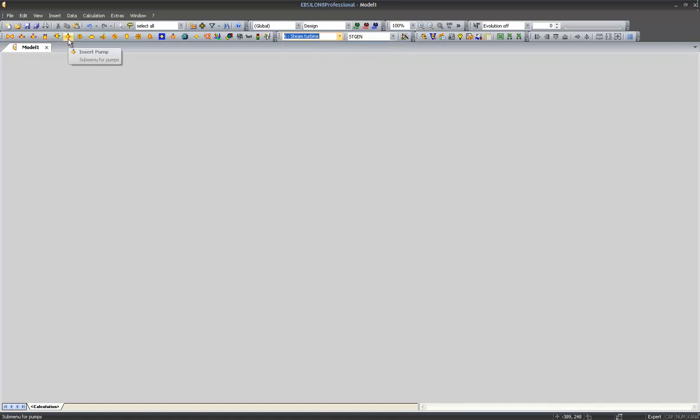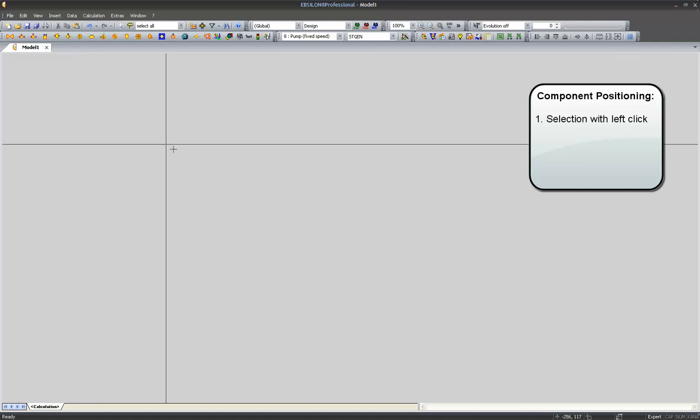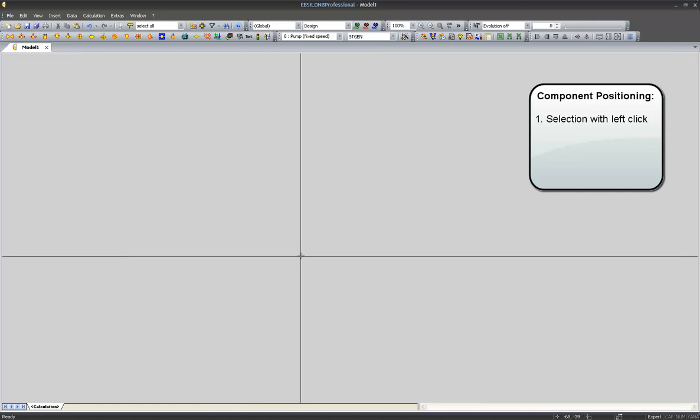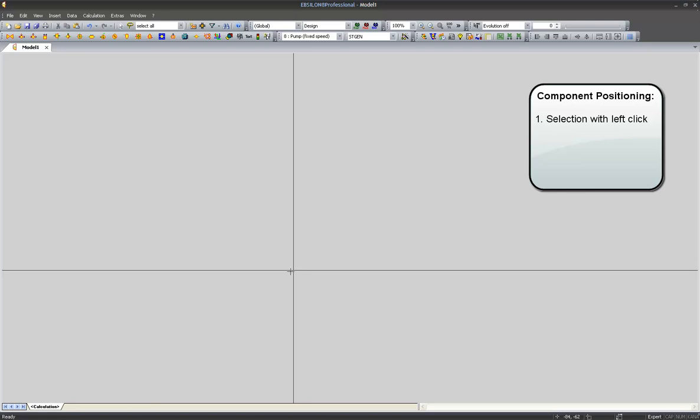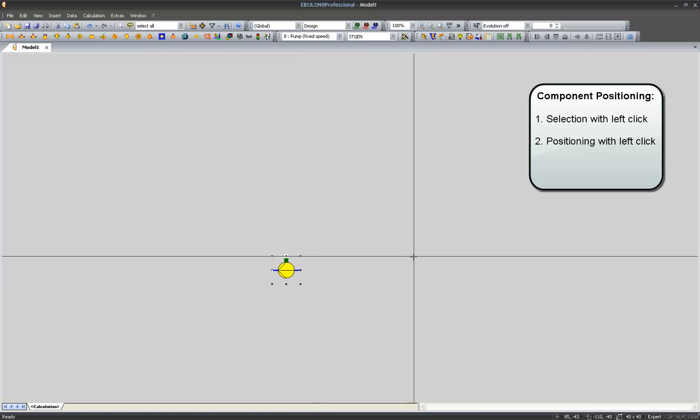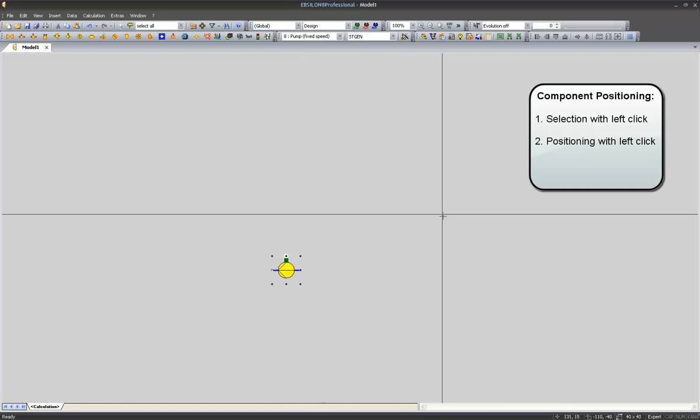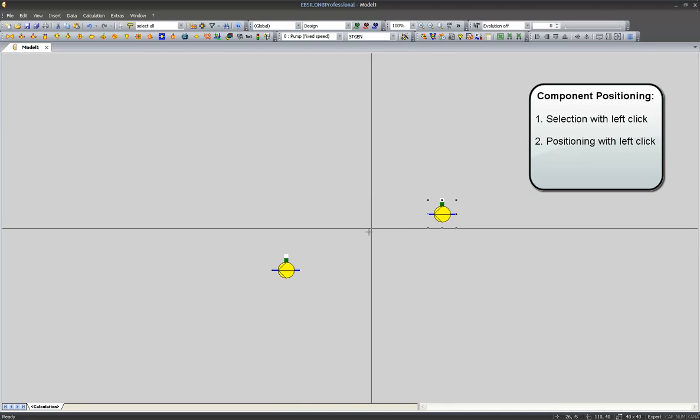So let's start out and select a pump with a left click. A cross indicates the position of the pump in our model. Let's put a feed water pump here with a left click and another cooling water pump by another left click. In order to stop the selection, I can either press escape or the right button of my mouse.